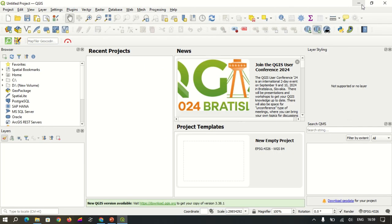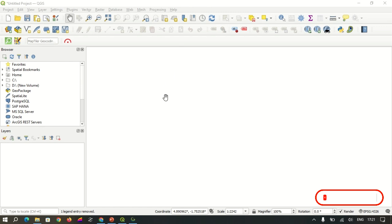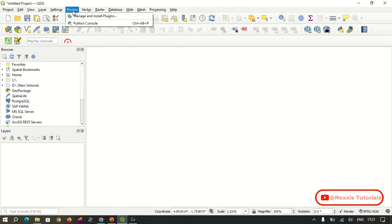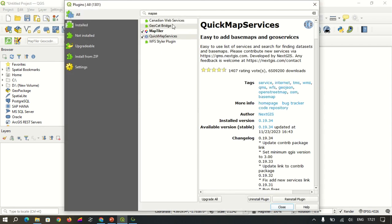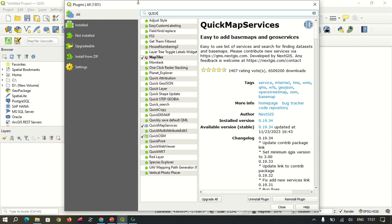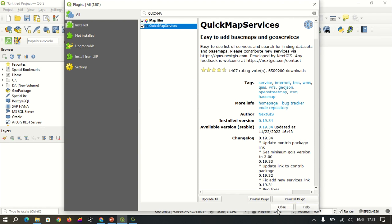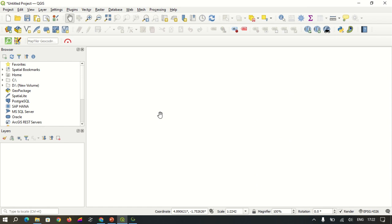Upon downloading and installing the software, you get right into the downloading process. To download high-resolution satellite imagery, we are employing a plugin called QuickMapServices. To install this plugin, go to Plugins, then Manage and Install Plugins, and search for it. Click on QuickMapServices and install. Once installed, close the dialog and we begin the image downloading process.